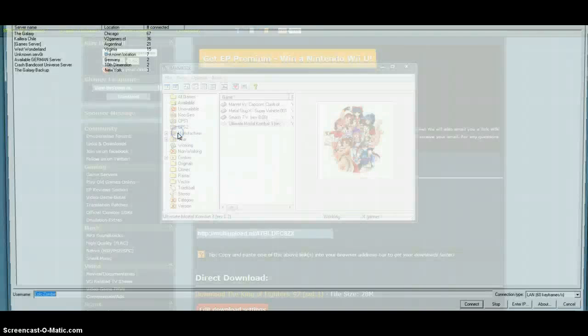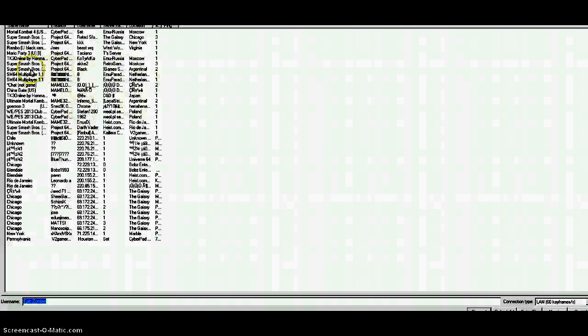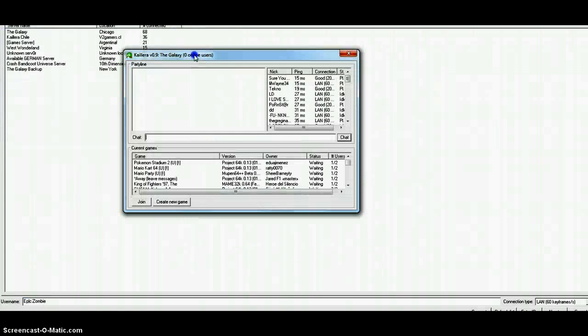If you want to find some games or servers, you're just going to click on any of these. It will save as your recent. I highly recommend finding the Galaxy Player, Chili, and Game Server West Wonderland. These are just the backup servers, so I'm going to find a game for you guys.